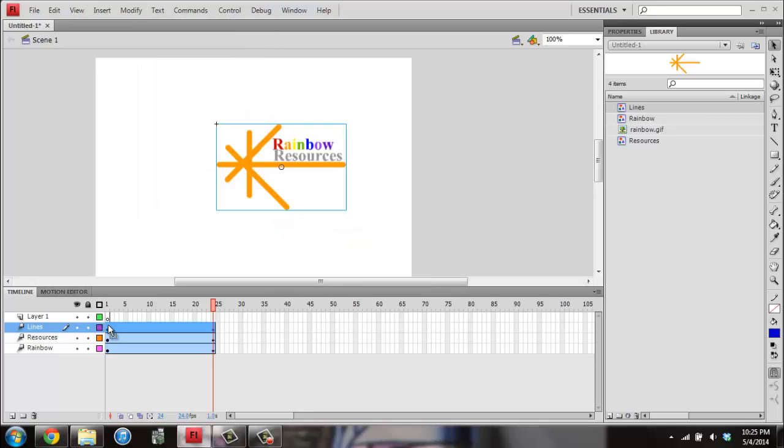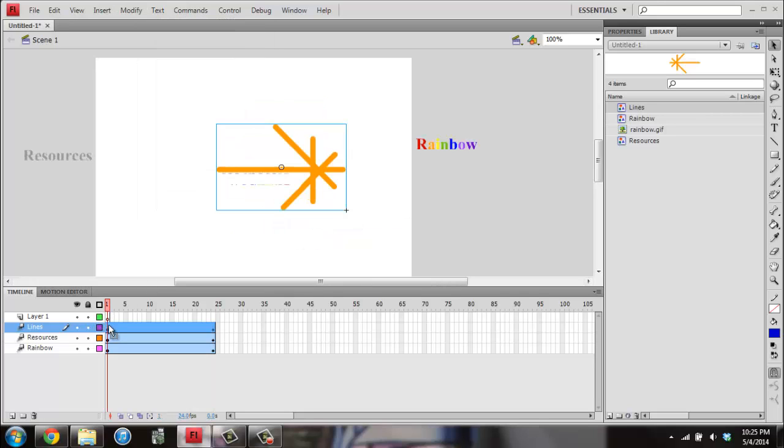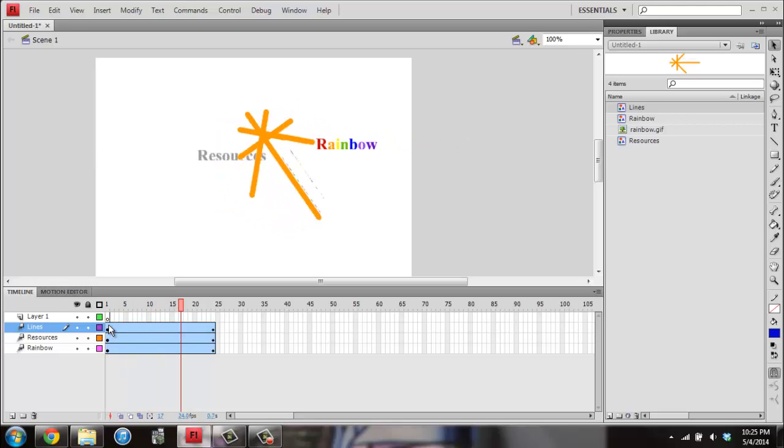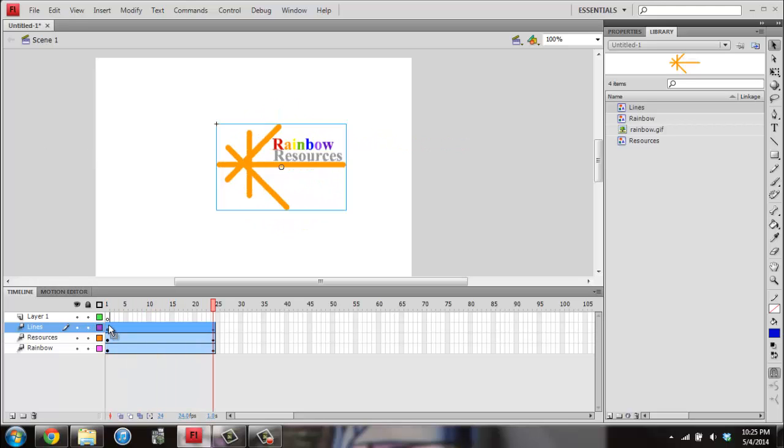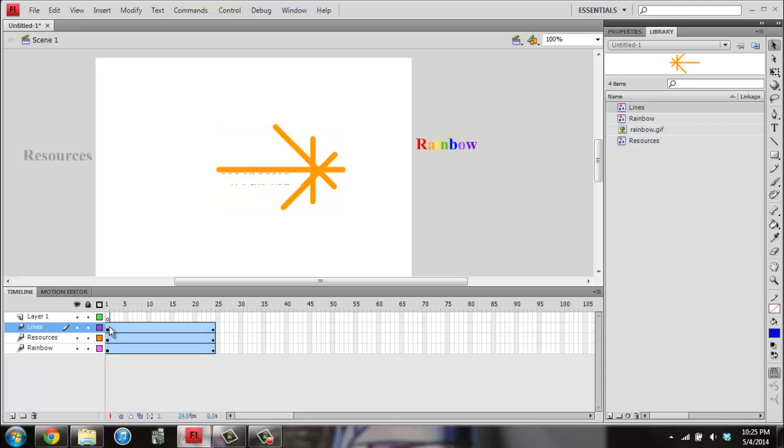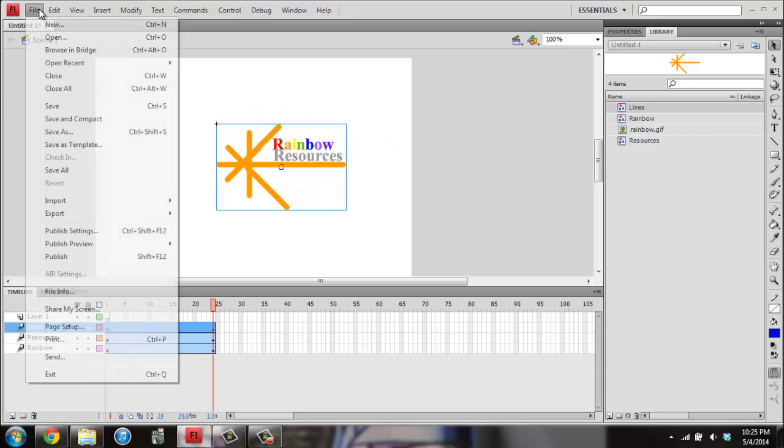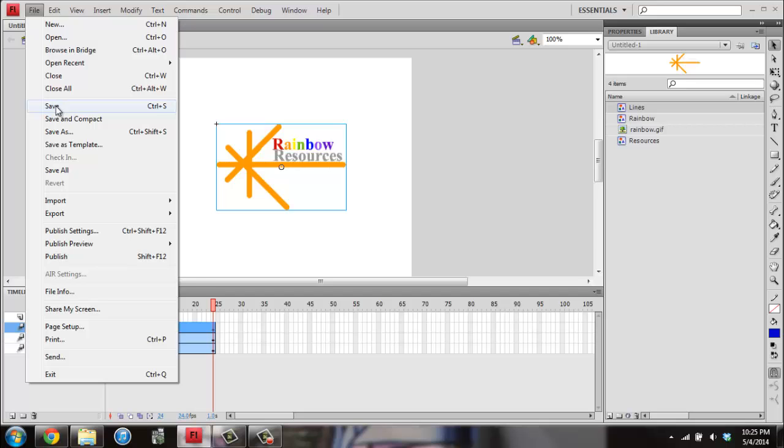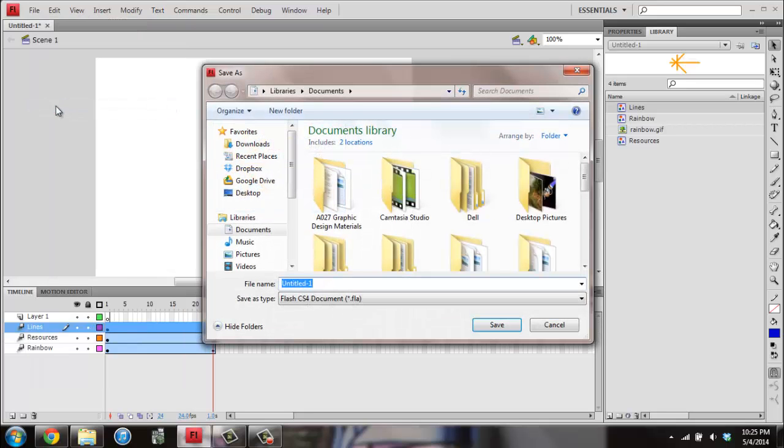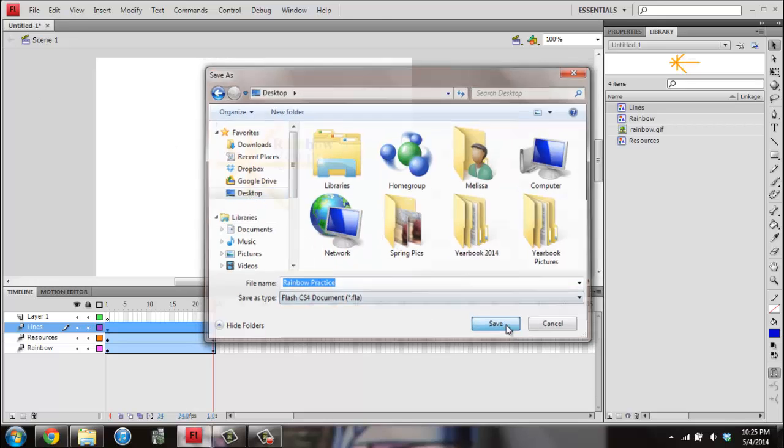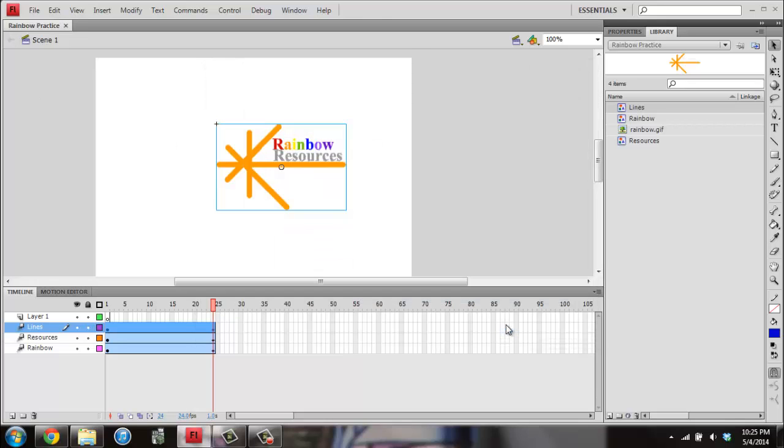Then when I go back to the first frame and I hit Enter, I will see my entire movie happen. And I just go back to the first one and it will do that again. And then I can hit Save. And I'm going to save it as my Rainbow Practice. And that's the introduction to Flash.